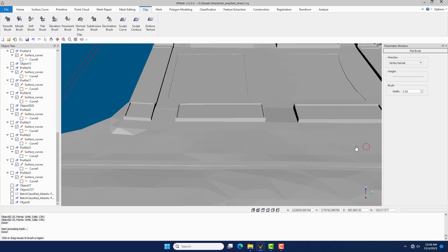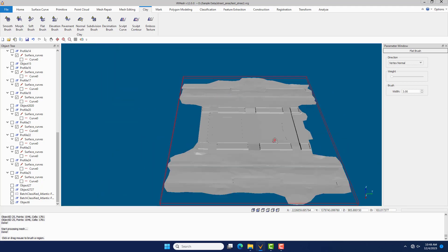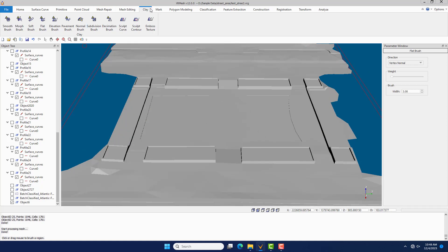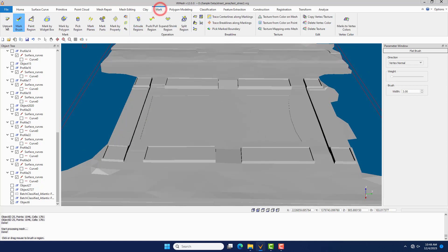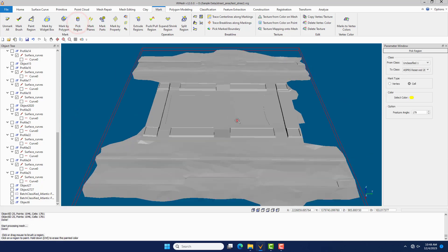Under the Mesh Repair menu, click the Flat Brush command to adjust the local vertices. Click the Pick Region command to label regions for visualization.